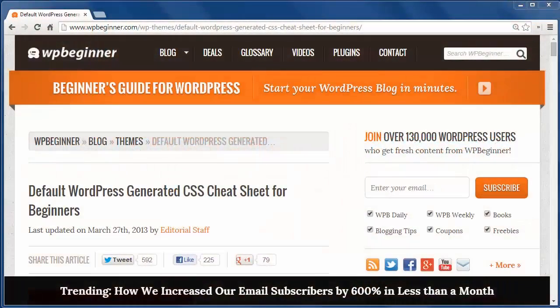Hey there and thanks for watching WPBeginner. Today I'll show you the default WordPress generated CSS cheat sheet for beginners.